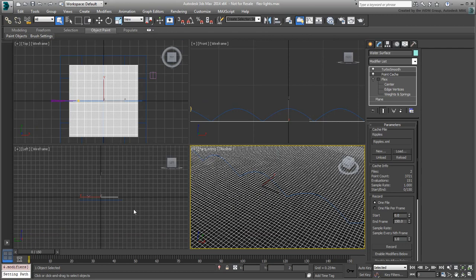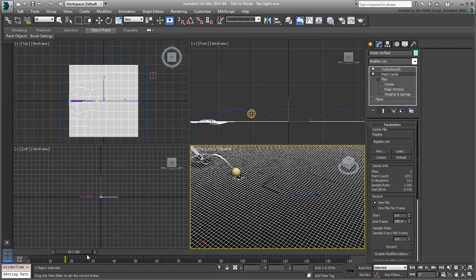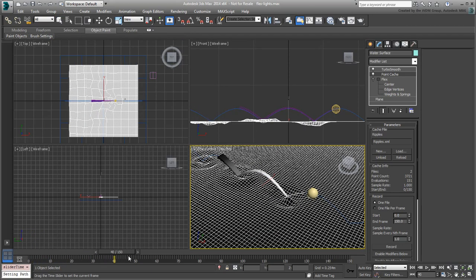Select the water surface and go to a frame where you can make out the ripples. Frame 40 seems to work well here. Typically, if you are concerned with physical scale and accuracy, as you would be in the case of an architectural setting, you would use photometric lights. In this case, you don't need accurate lighting, just a lighting setup that works well for the scene and that emphasizes the transparency and ripple effects. You will use MR lights to achieve that.